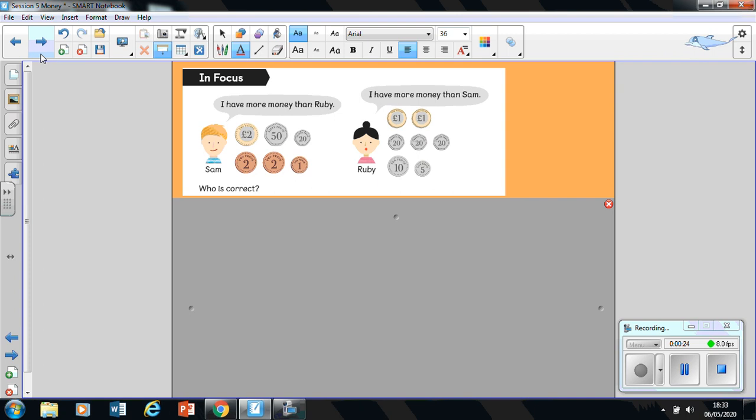Our in focus task says I have more money than Ruby. Hang on, who's saying this? Sam is. So Sam says I have more money than Ruby, and Ruby says I have more money than Sam. Pause the video. Tell me who is correct. Is it Sam or is it Ruby?